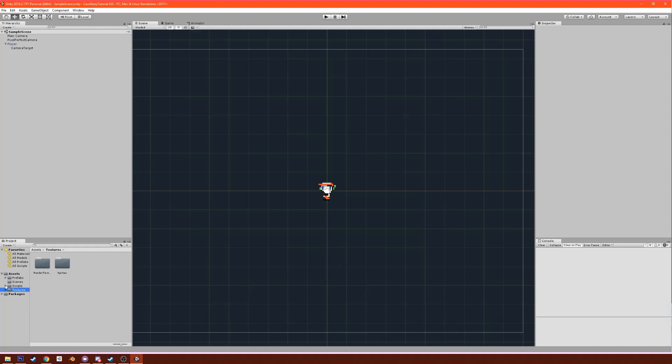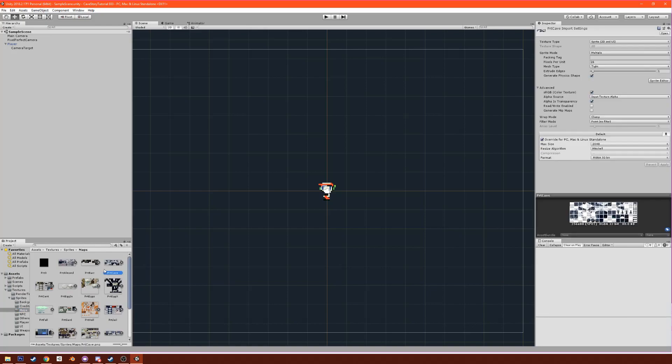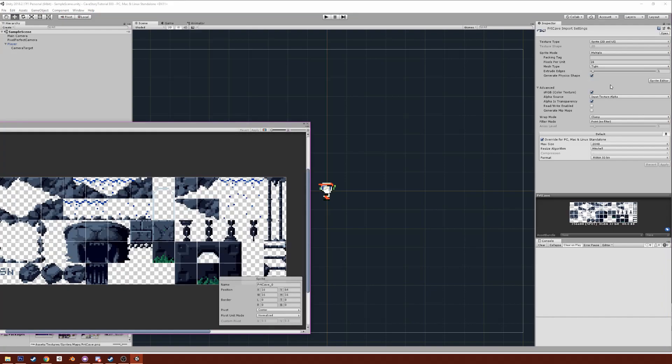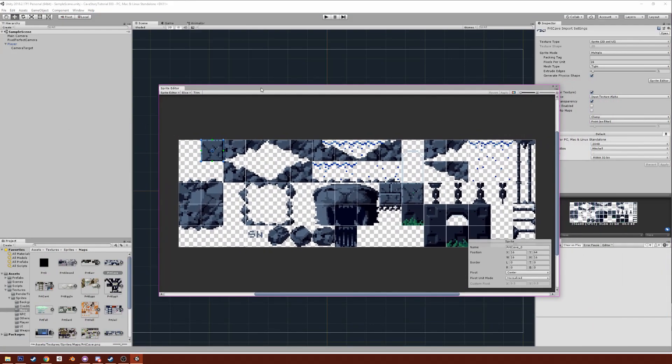Now let's go under textures, sprites, maps and find PRT Cave. Make sure that these settings are the same: you want it to be sprite mode multiple with 16 pixels per unit, mesh type is tight, and you want to make sure that generate physics shape is enabled. RGBA 32 bit, all right cool.